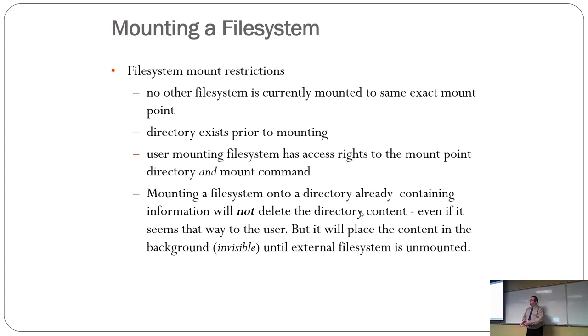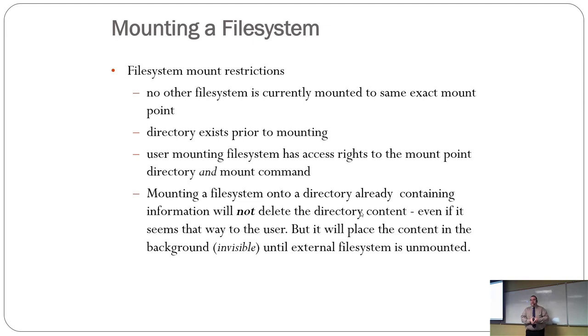If you want more than one file system mounted at the same place, too bad. Create another directory and mount it somewhere else. That's just how it is.